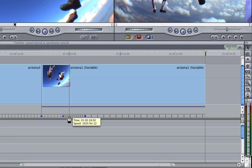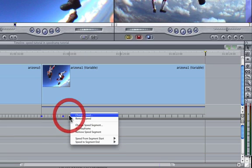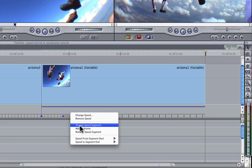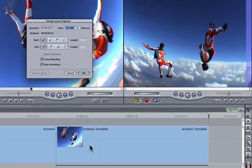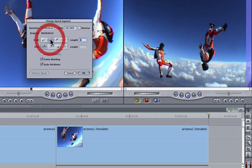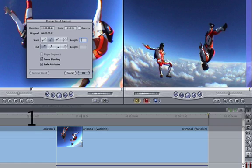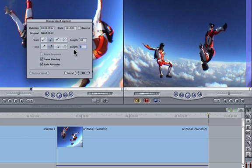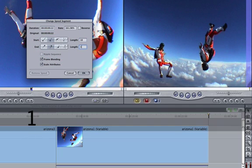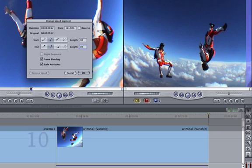I can do this by right clicking in the segment area, select change the speed segment, and then choose a duration for my ramp in, let's say 10 frames to ramp in and 10 frames to ramp out.